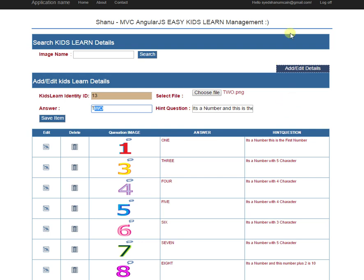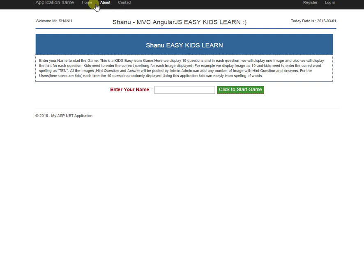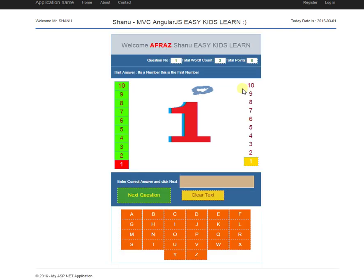For users, I did not create any login because this is for kids — I don't want to give them a login system. From the homepage, they can directly access the program and start the game. I provide some instructions for using the game. To start, kids need to enter their name and click to start. Every time, I display random questions from the database — if the admin has added many questions, only 10 questions are displayed per game.